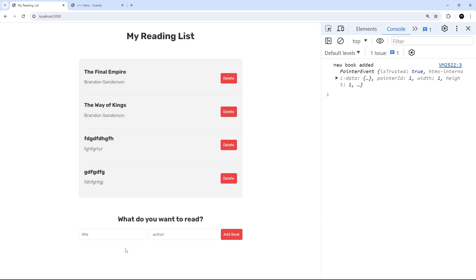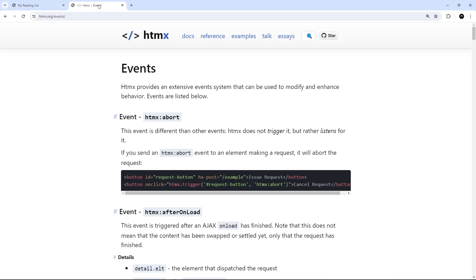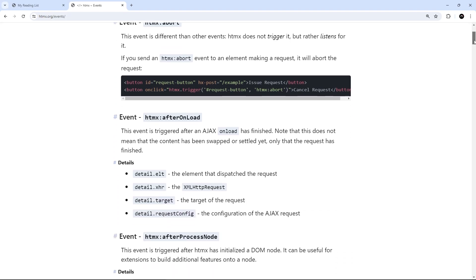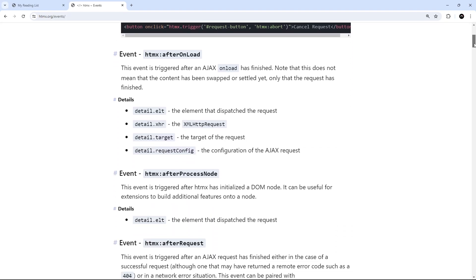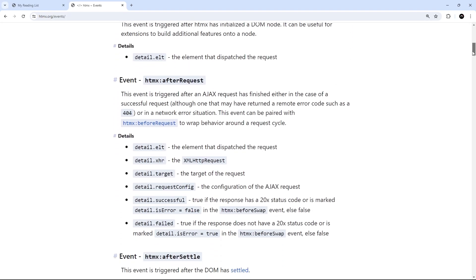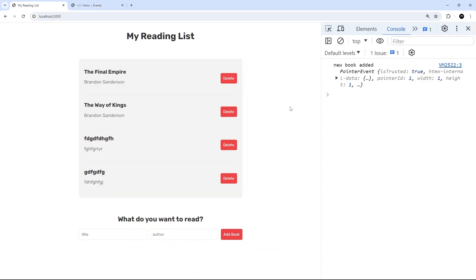If you want to see a list of all the htmx events available, you can check those out in the docs — there's a good explanation of each one as well. Next up, we're going to see how to make delete requests to delete books from the list.